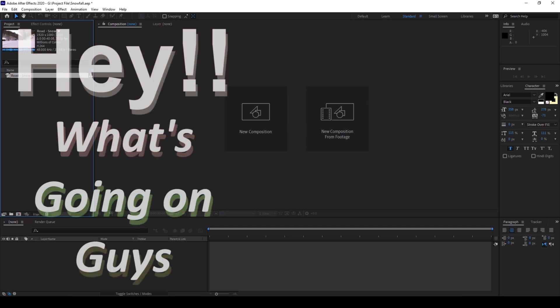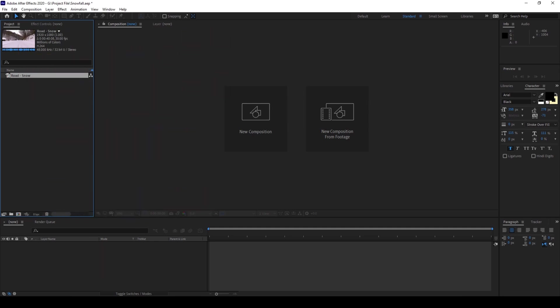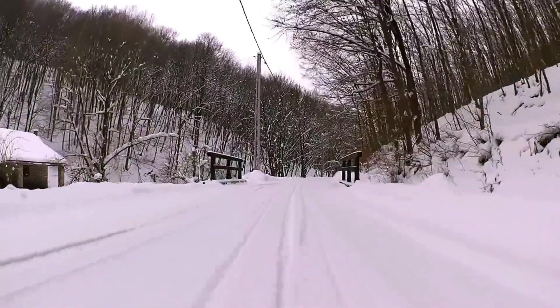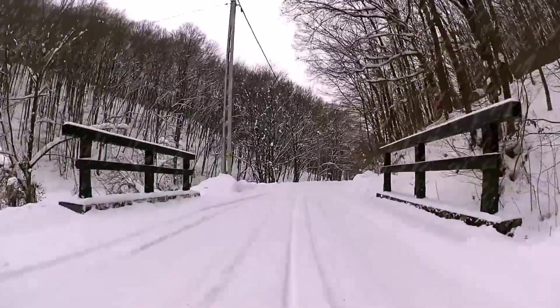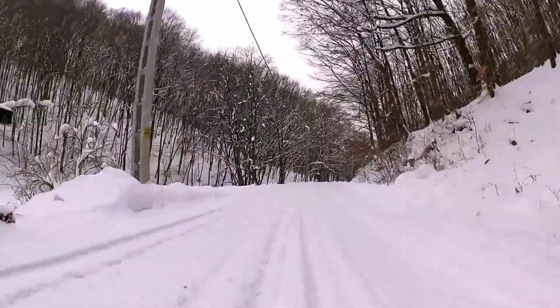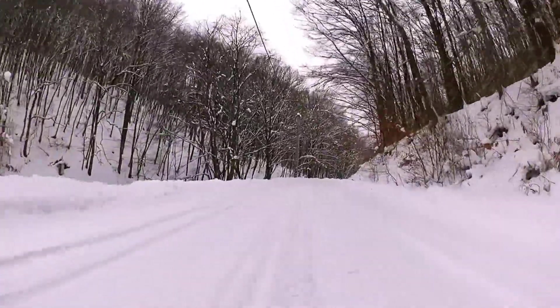Hey what's going on guys, my name is Ravi and welcome back to another Arobi After Effects tutorial from EraFX. So in this video we'll be learning to add snowfall to our video in a very simple and easy way.